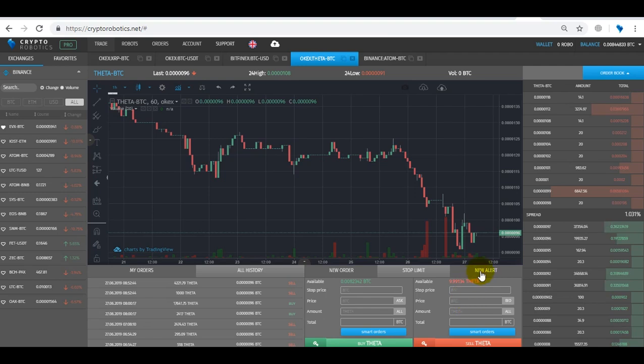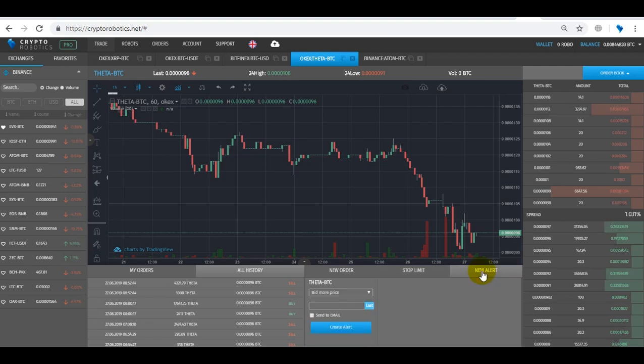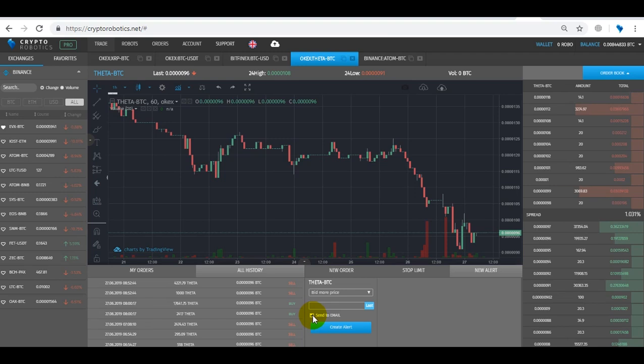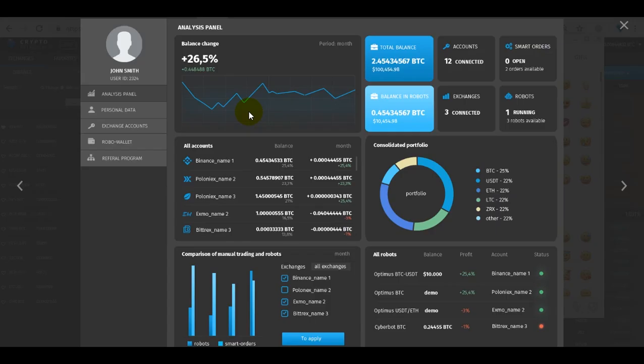Next step is a new alert. Here we can define the price, and once it's reached we will get the notification in the terminal, or tick the alert to be sent to your email. Now let's look at the analytical dashboard.